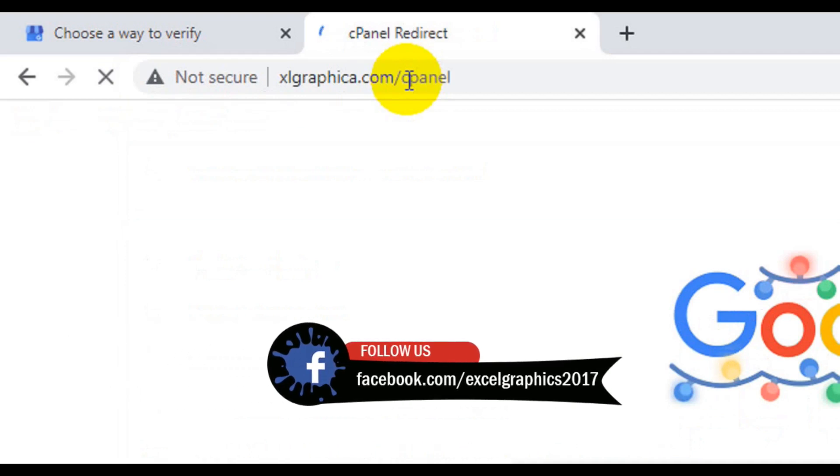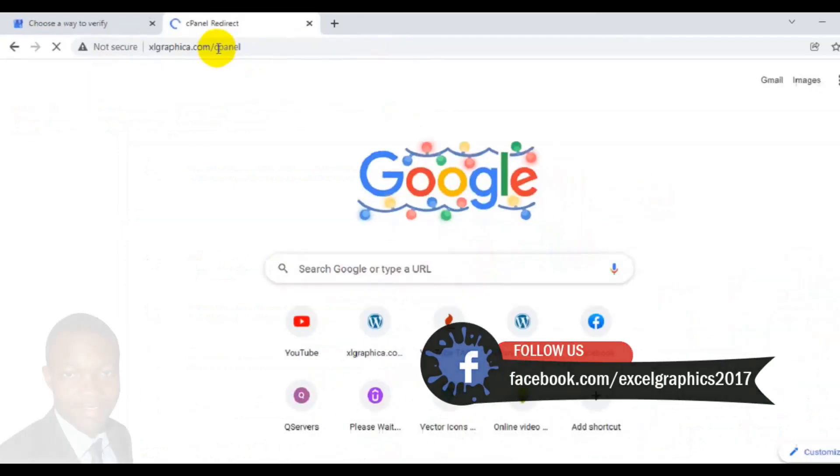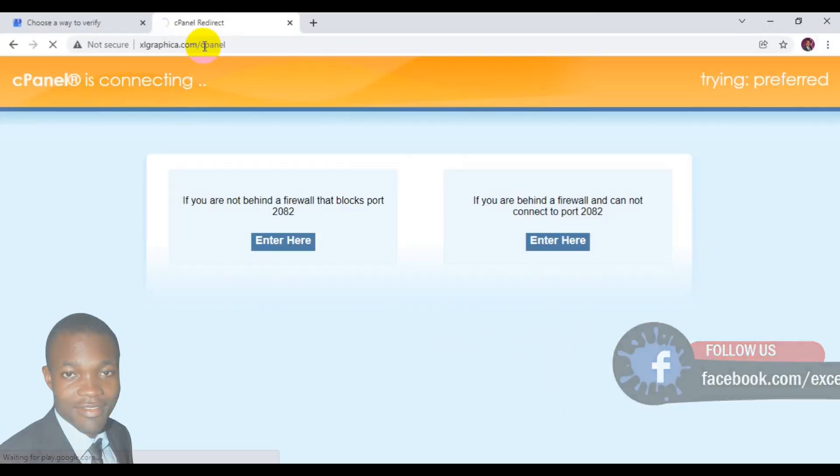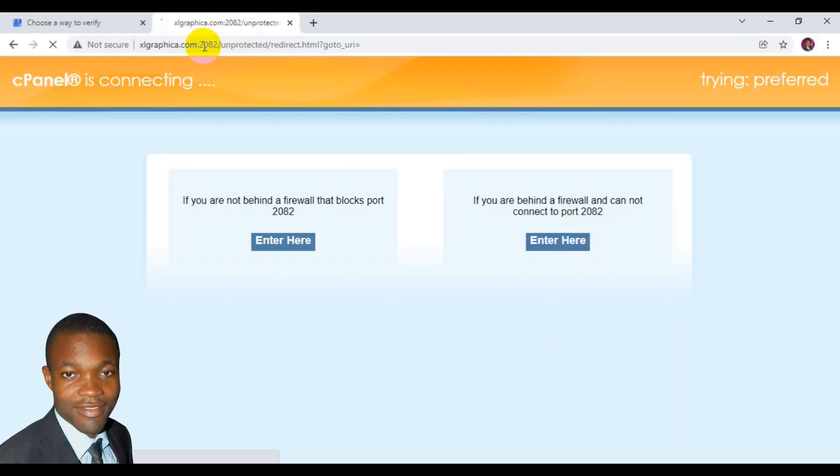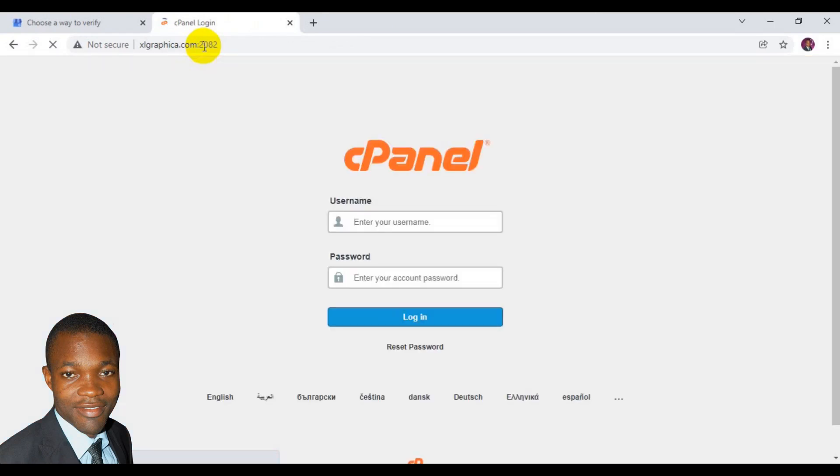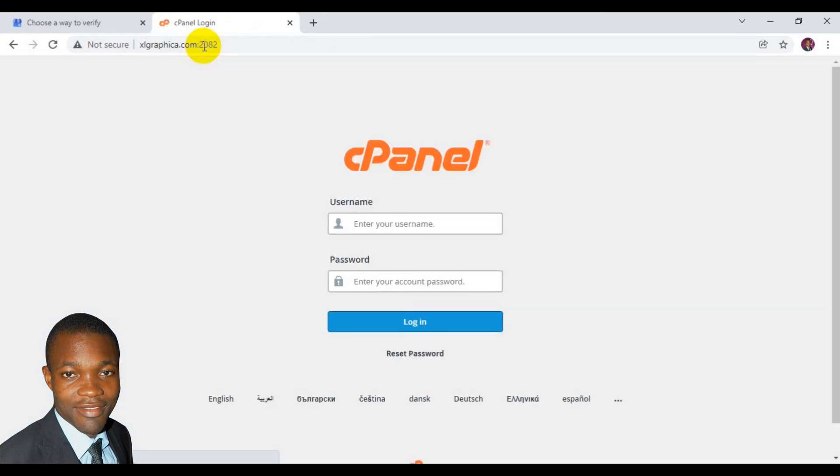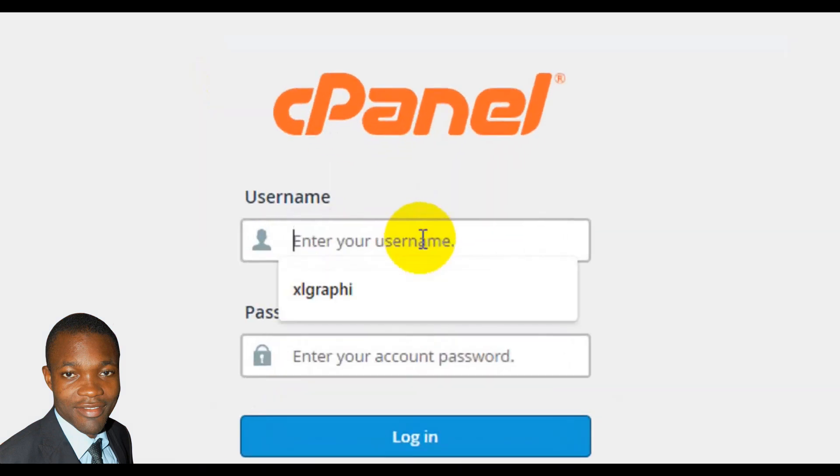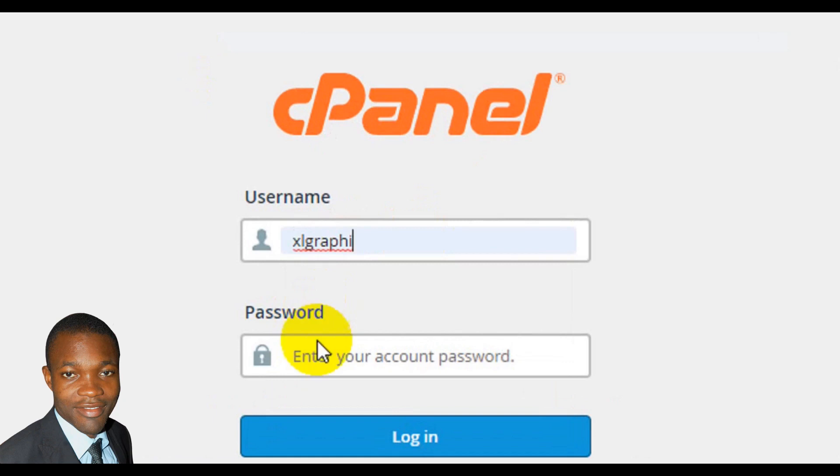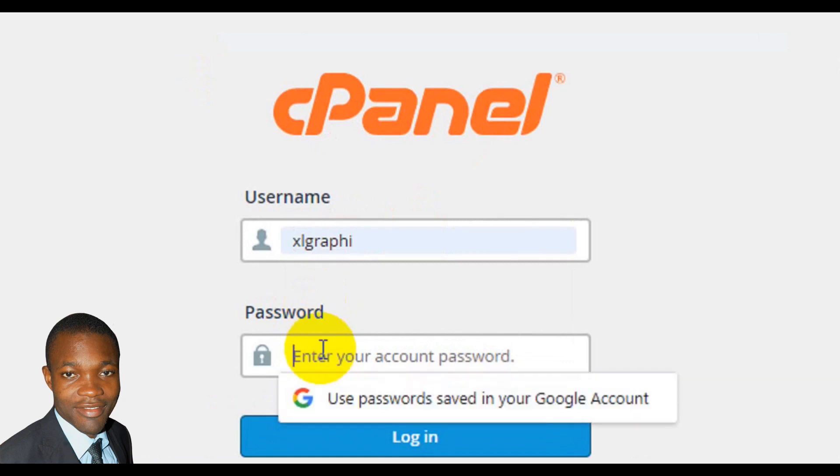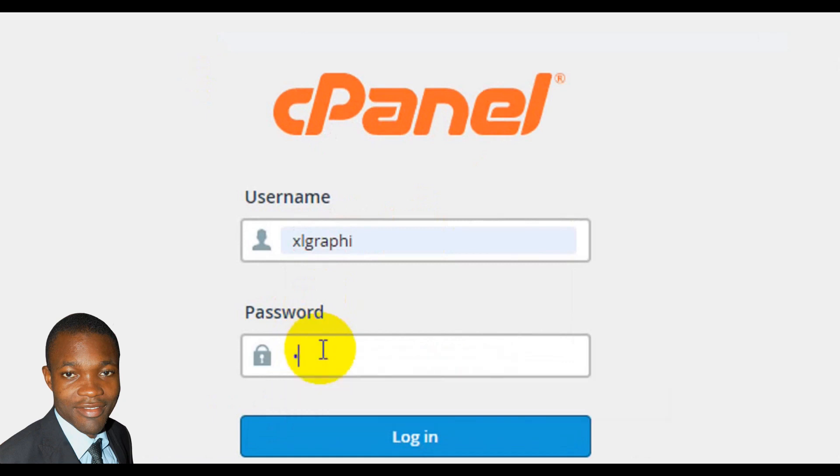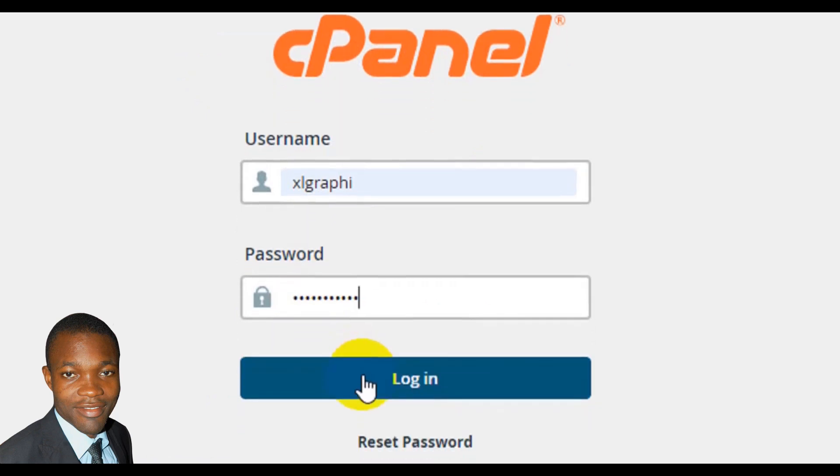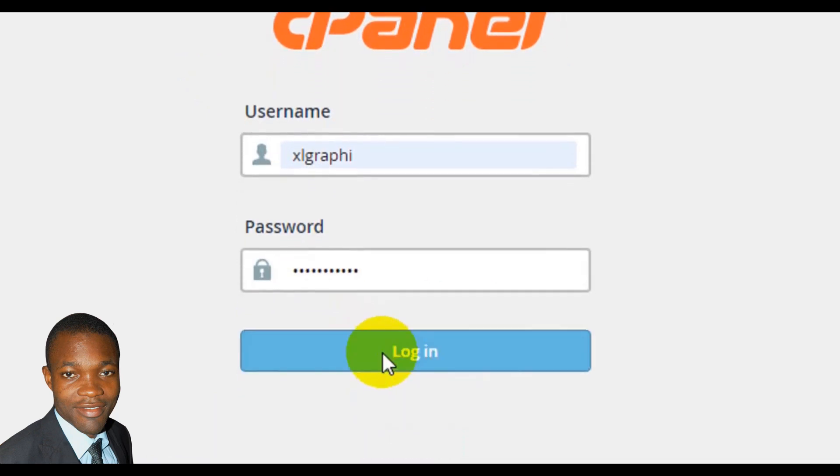It's going to load up and show your cPanel login interface. You can see from the screen here where you need to enter your cPanel username, then come here and enter your cPanel password, then you click on login.